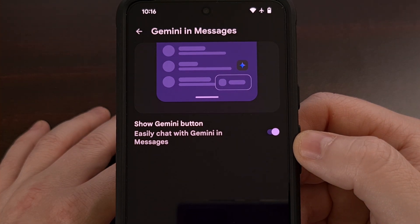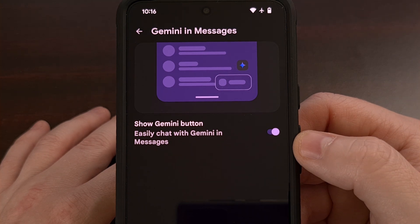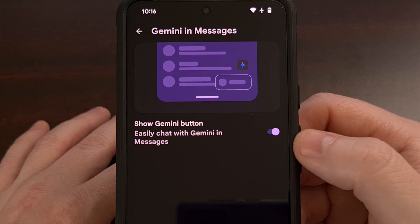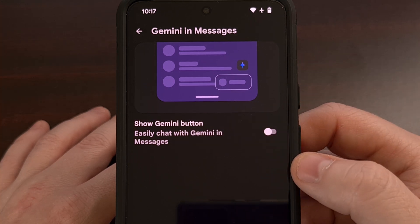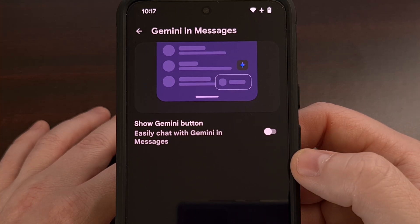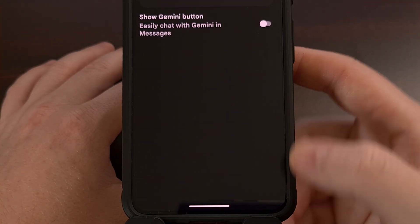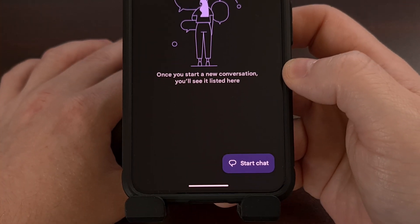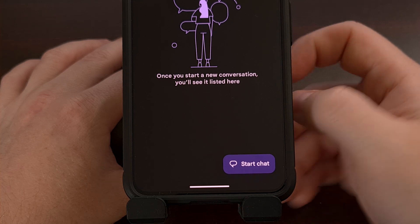If you're seeing the Gemini button within Google Messages, it's because the company has this feature enabled by default. But we can turn off Gemini for this specific application by simply tapping on that toggle. Doing so will give you a little message saying that your chat with Gemini has been archived. And when we go back, you can see the Gemini button is no longer available.